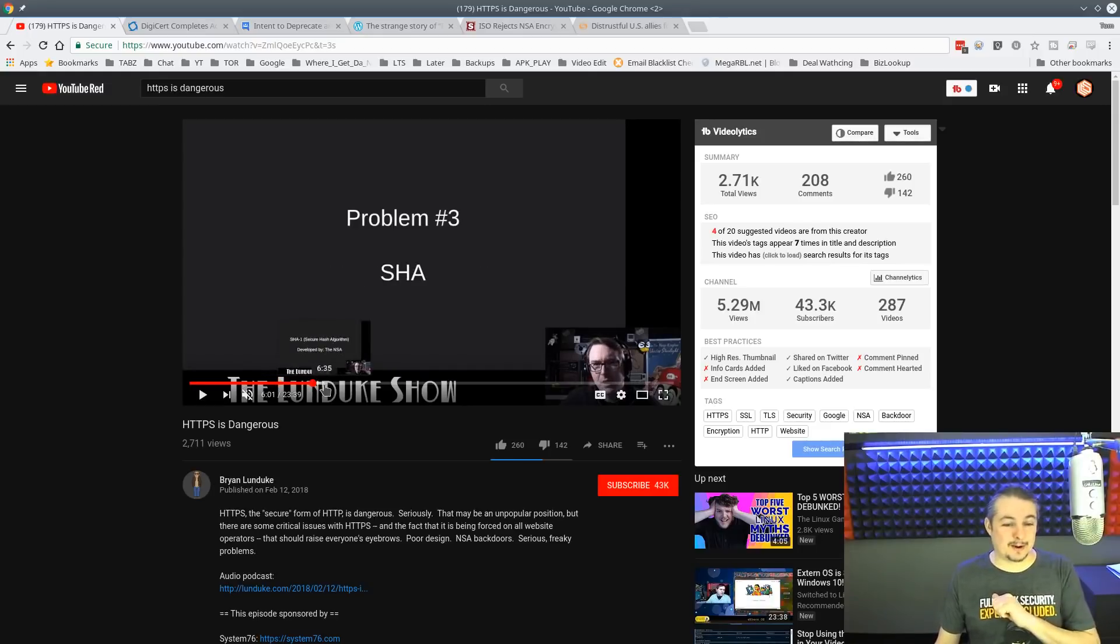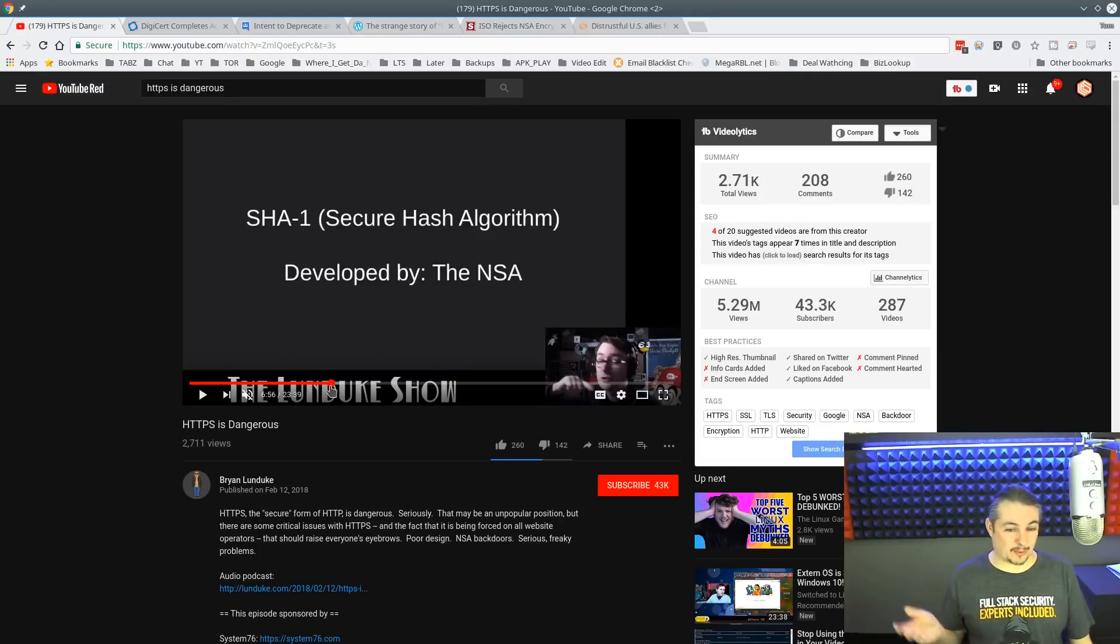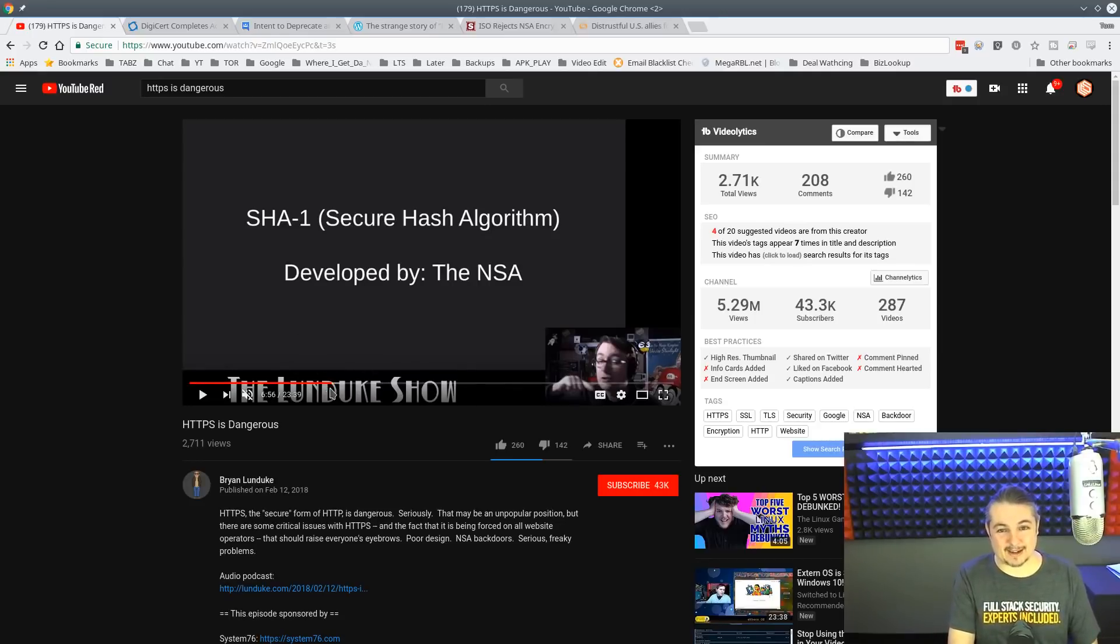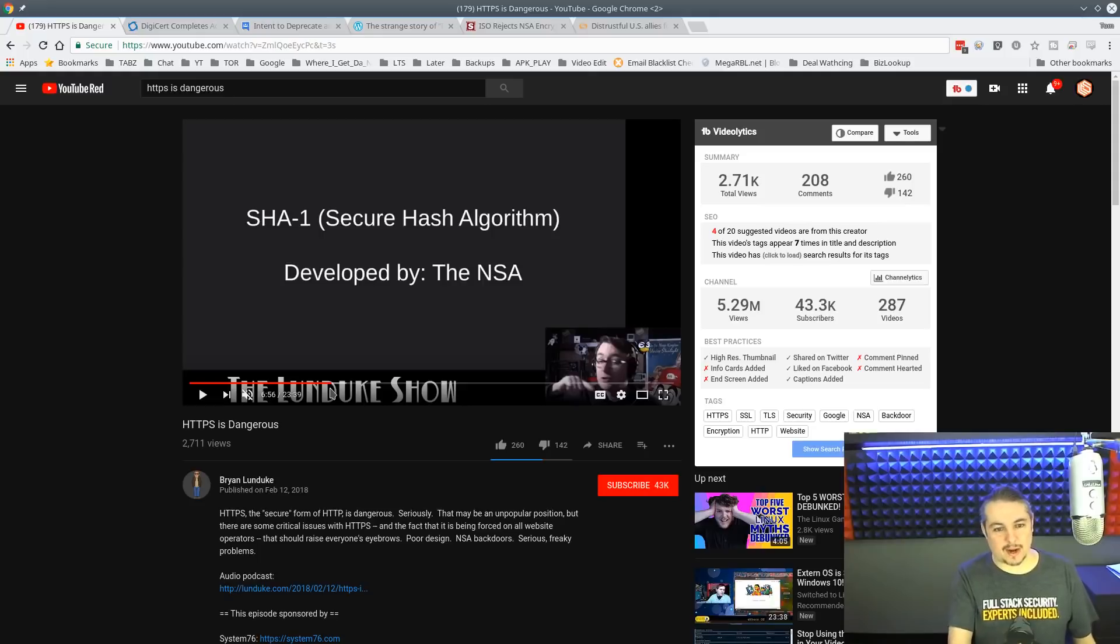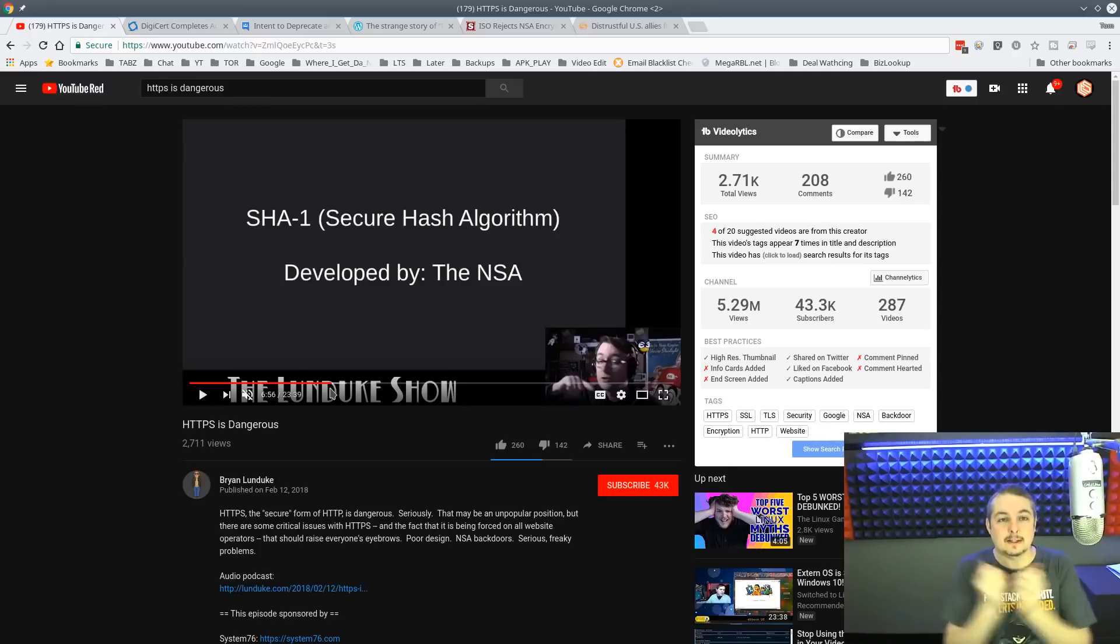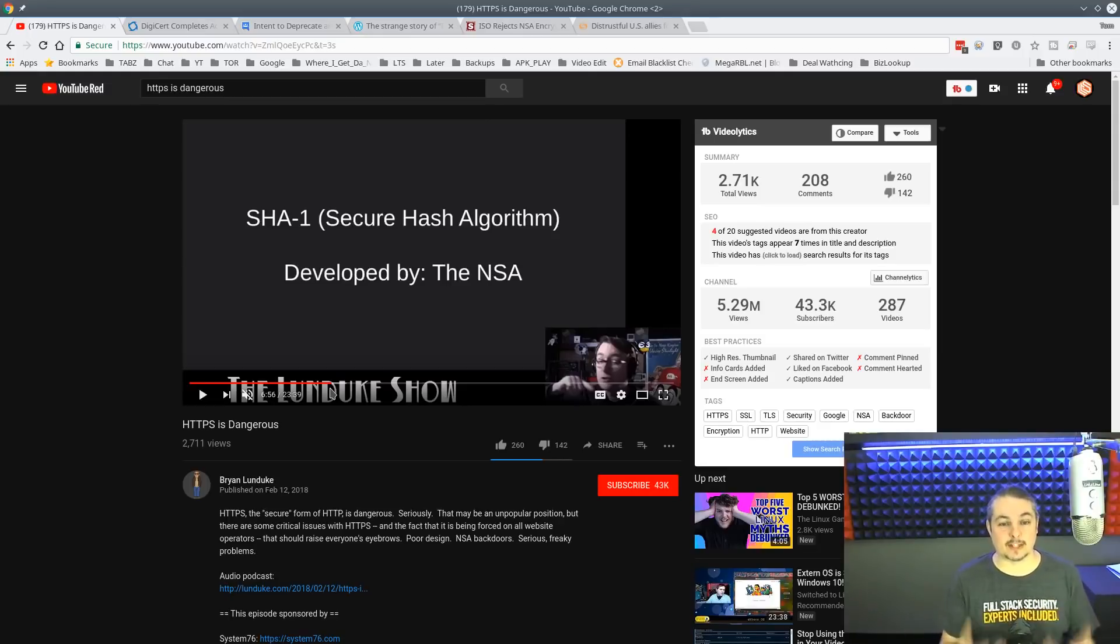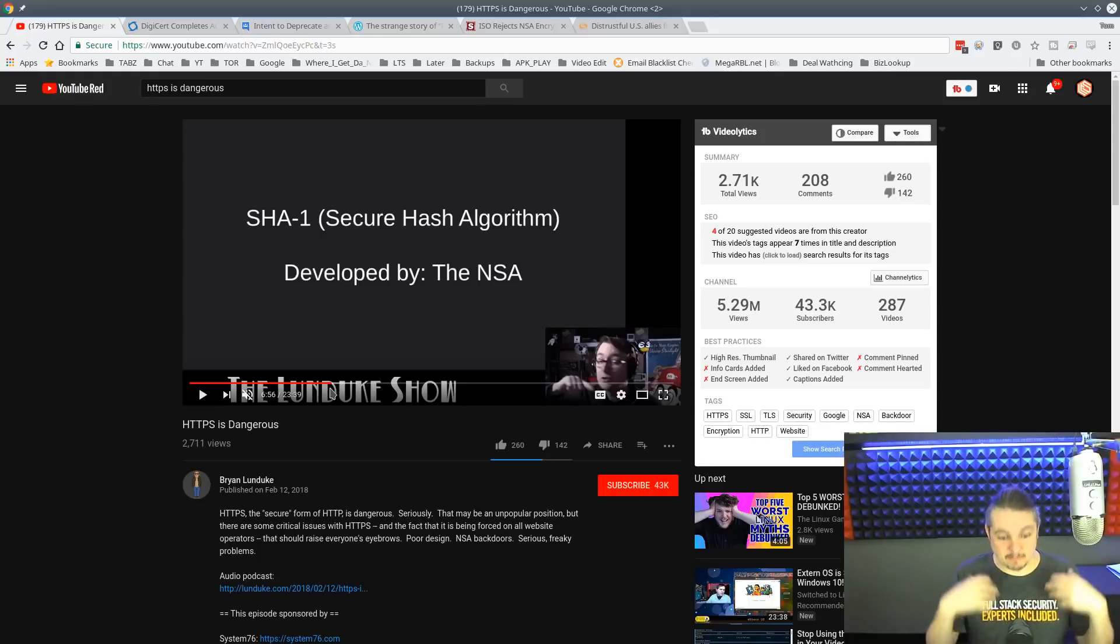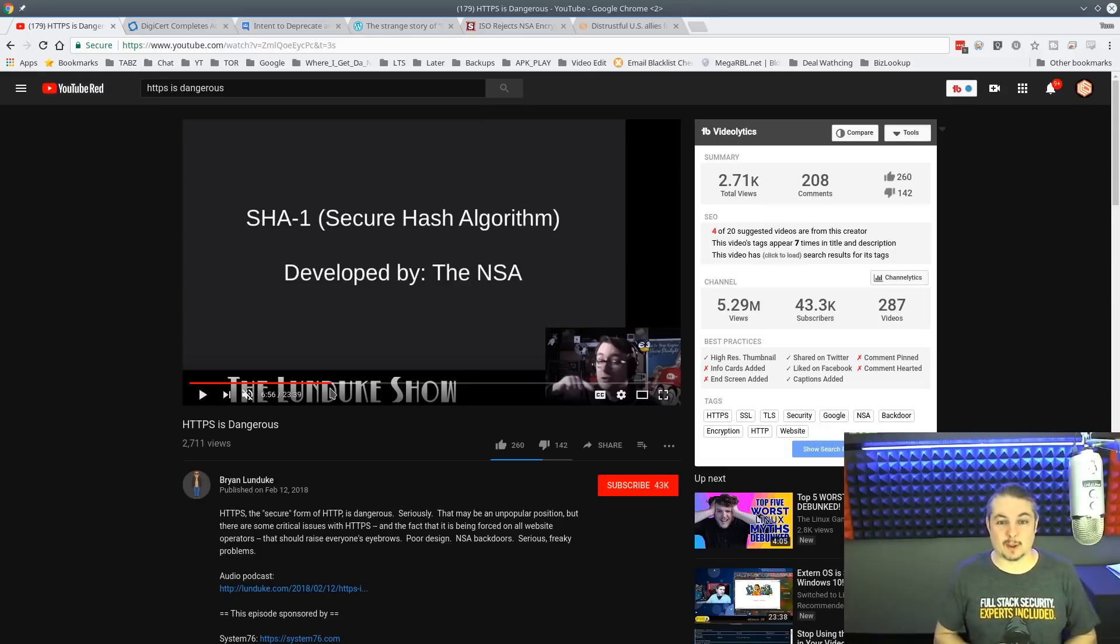This is where he grabs his tinfoil hat and firmly places it on his head. So SHA-1 secure hash algorithm developed by the NSA. Sorry, Mr. Lunduk. Not everything by the NSA is awful bad and is out to destroy things. He also makes the viewers think, if you don't know what SHA-1 is, it's not a magic black box that you put data in and encrypted data comes out. That's not how this works. These are published math algorithms.